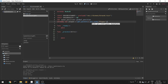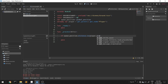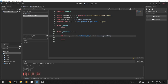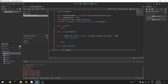If spawn_position distance_to player.global_position is less than 300, we'll spawn our ground. We'll create a new function called 'spawn_ground', and inside the function, 'spawn_ground_instance' will create a new instance — spawn_ground_instance is equal to ground scene instantiated.